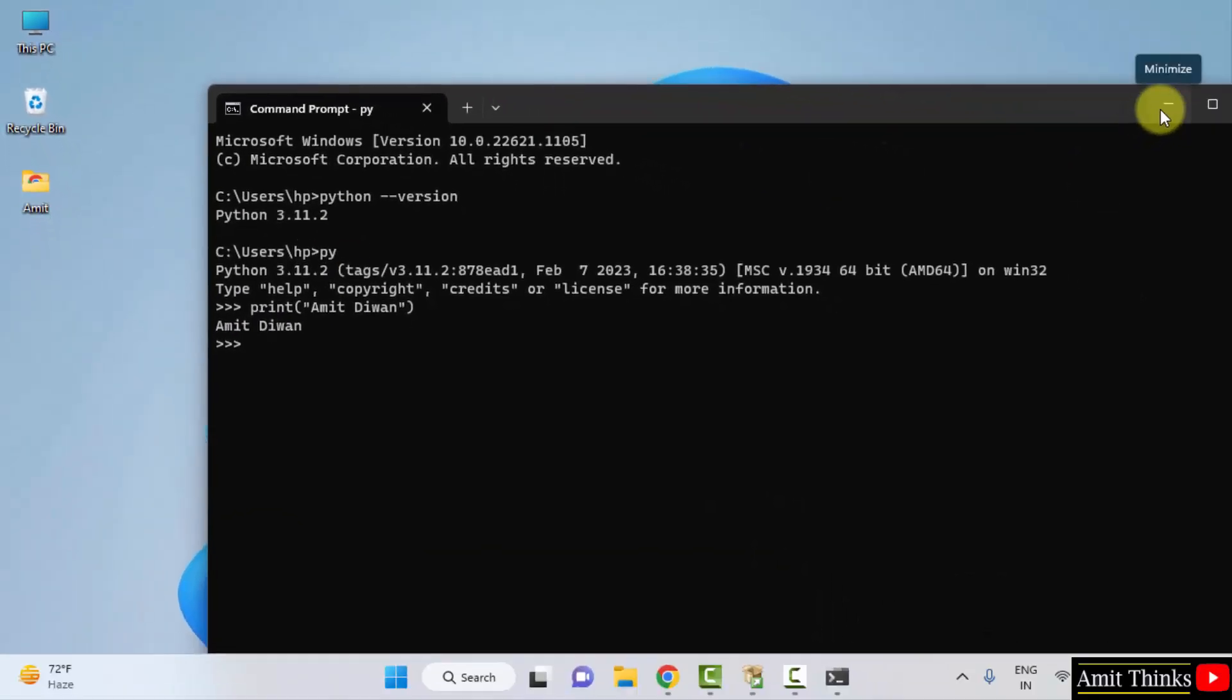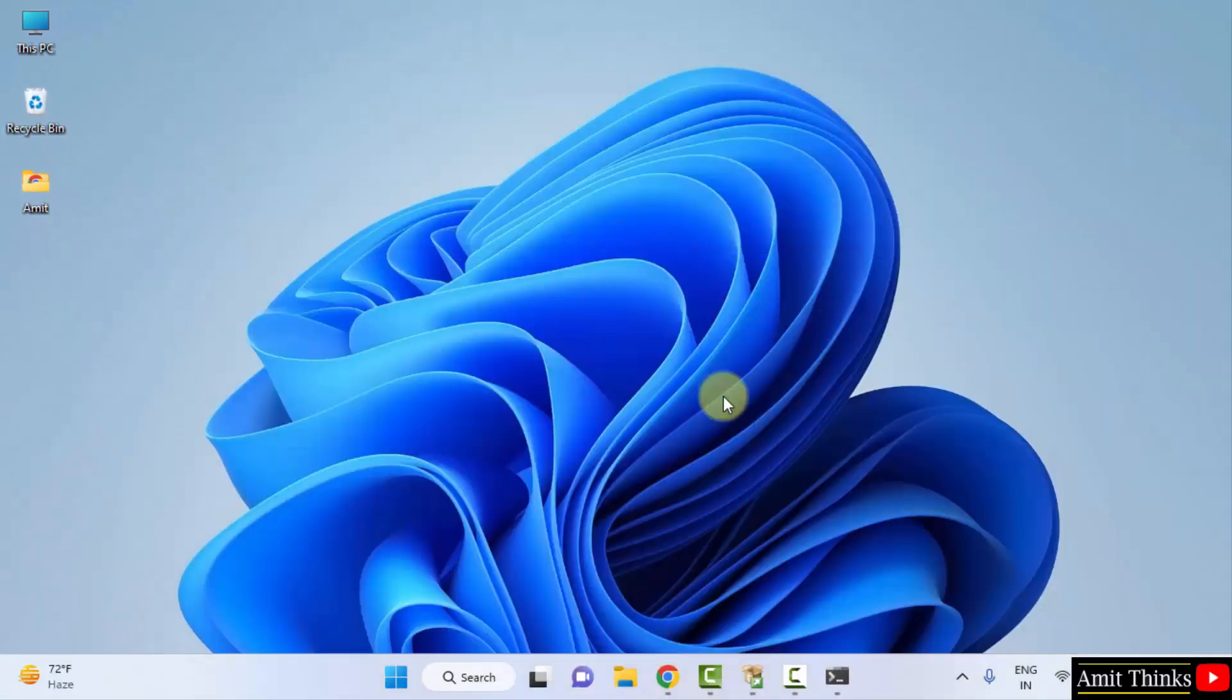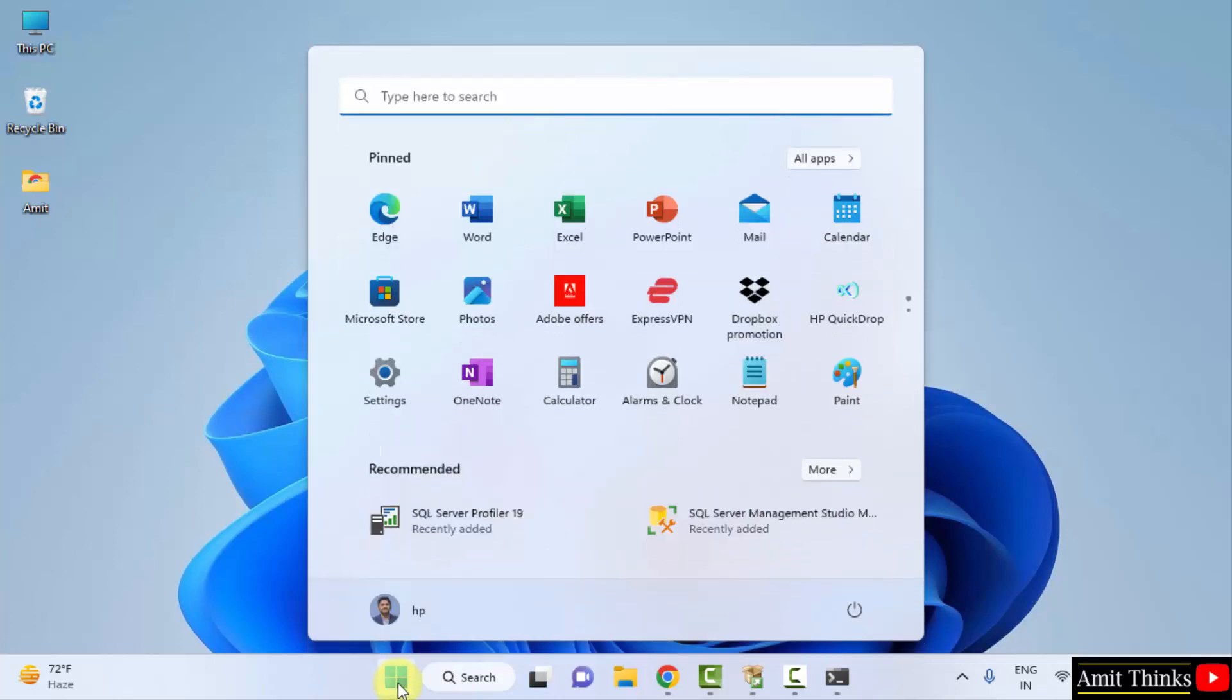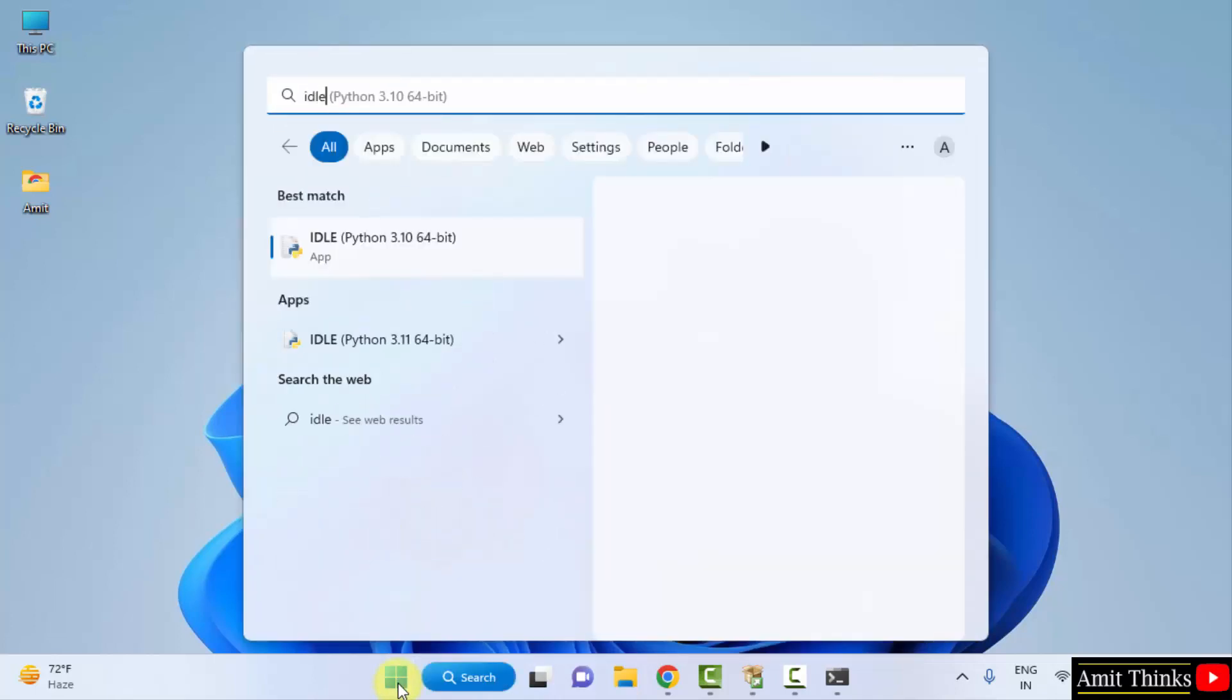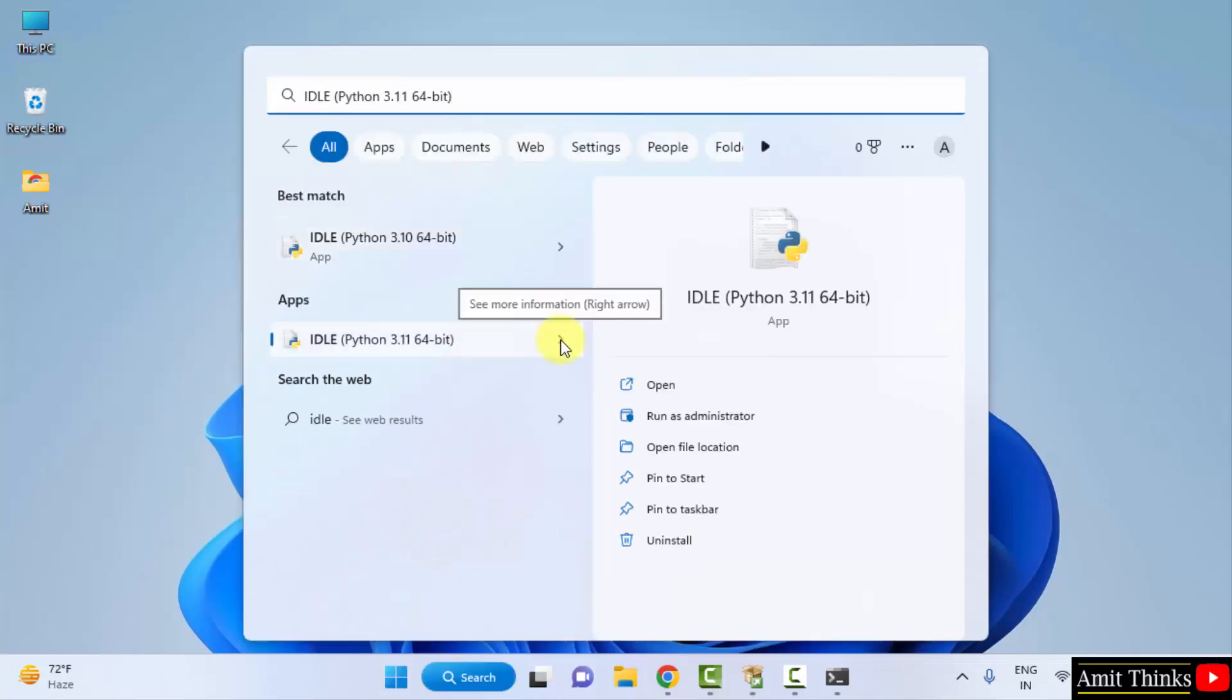You can also run using IDLE which we installed. If you remember, go to start, type IDLE, and here it is for Python 3.11. Click on open.